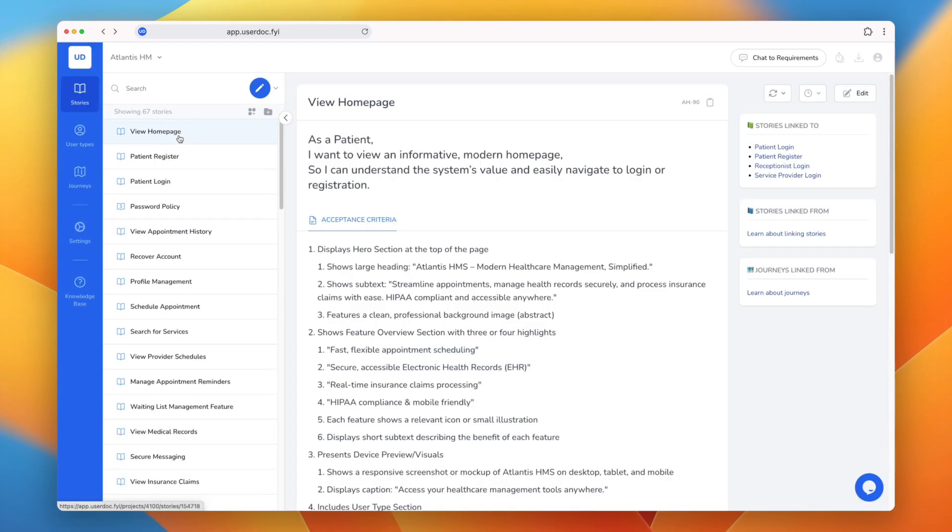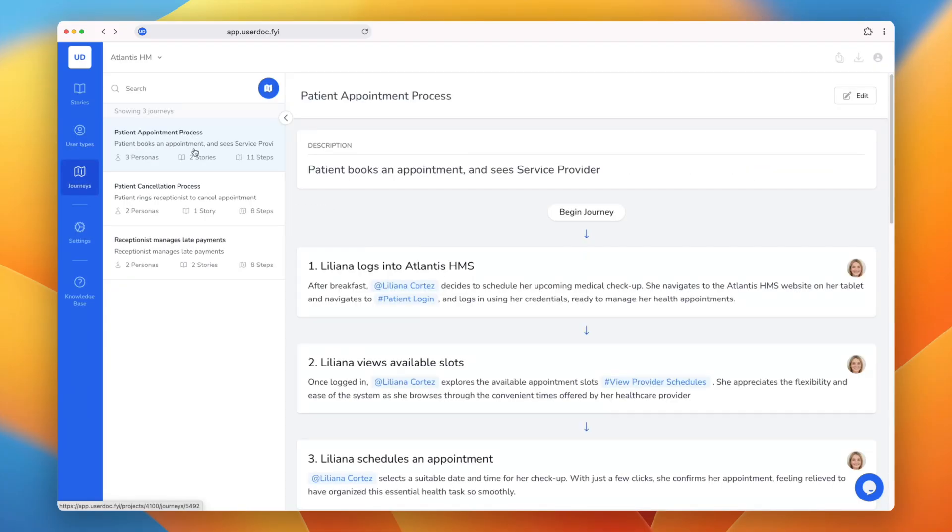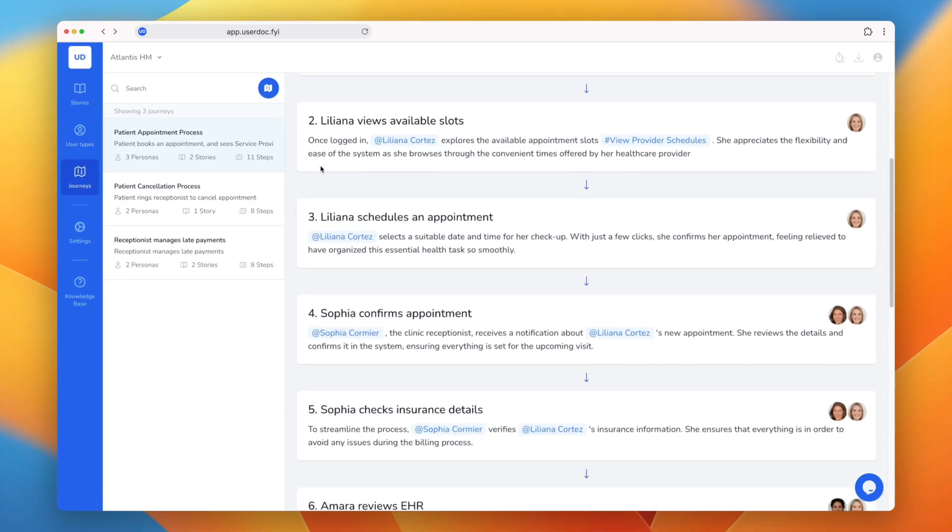Usadoc has generated detailed user stories, user personas, and user journeys.